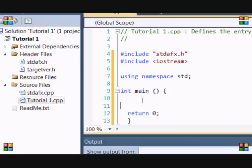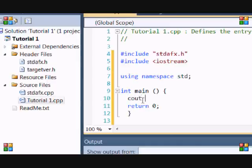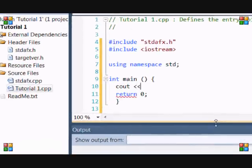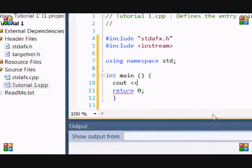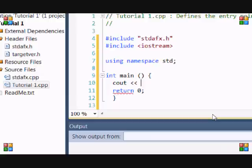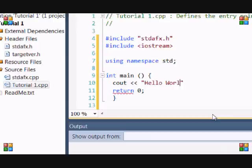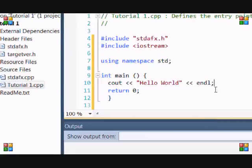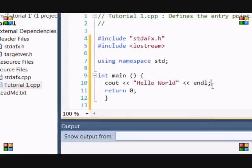So now, we just want to input a message to the screen. So we just put cout, or kelt, whichever one you want to call it. Two left stream operators. Followed by quotation marks. And put your text there. So, hello world. And then, put another two left stream operators. And put endl. And end with a semicolon.